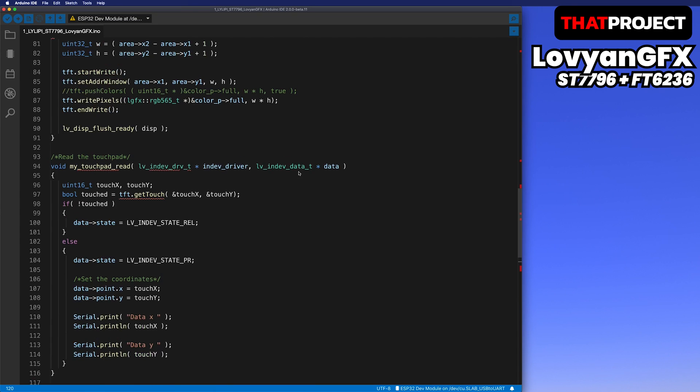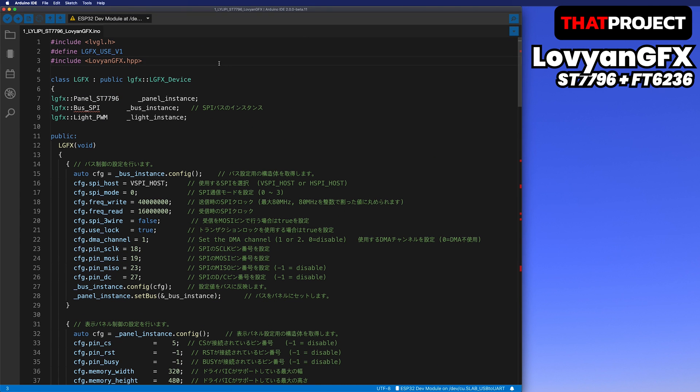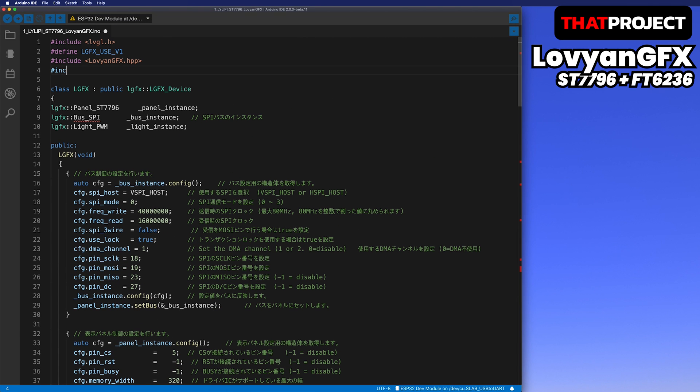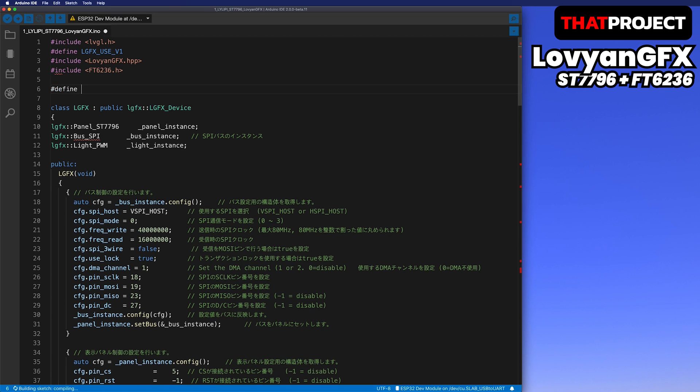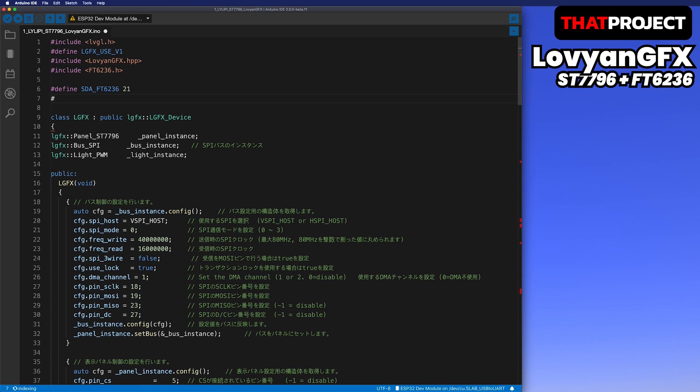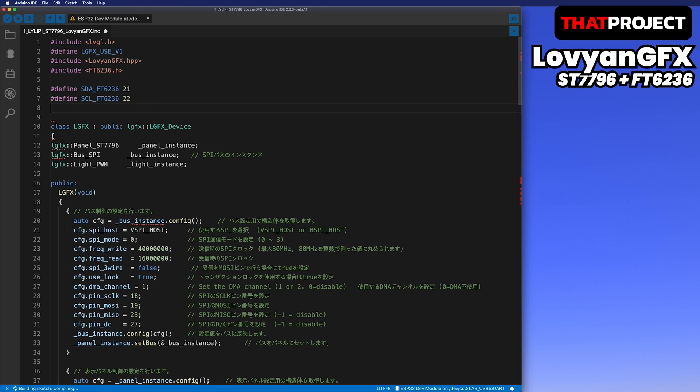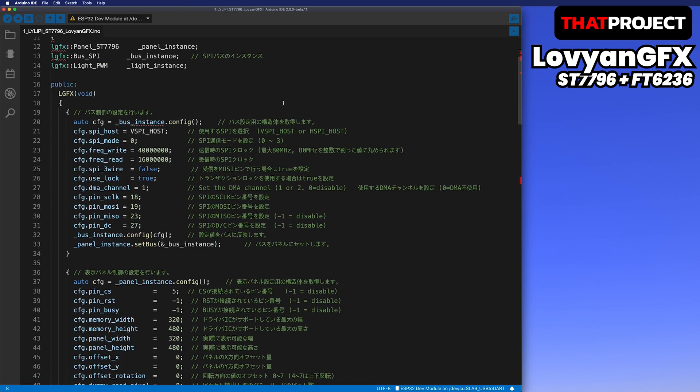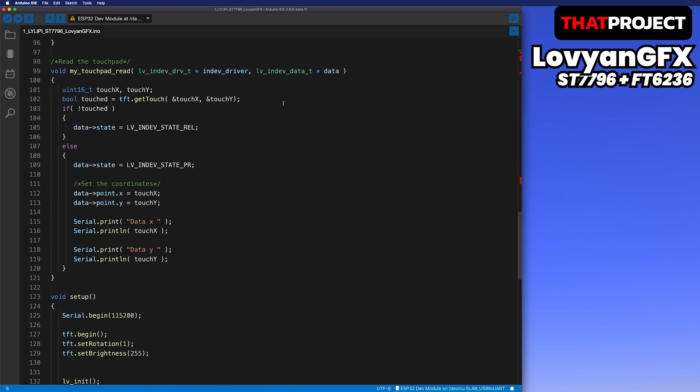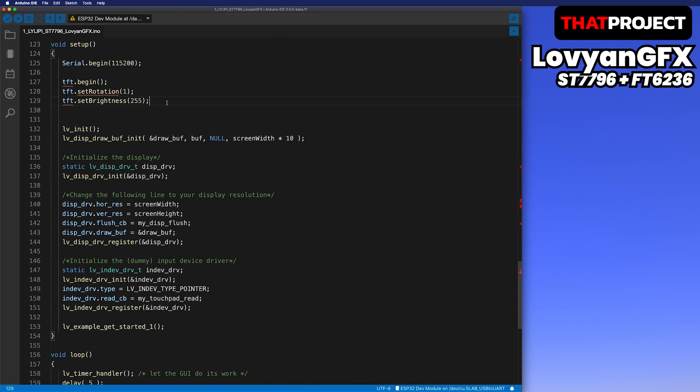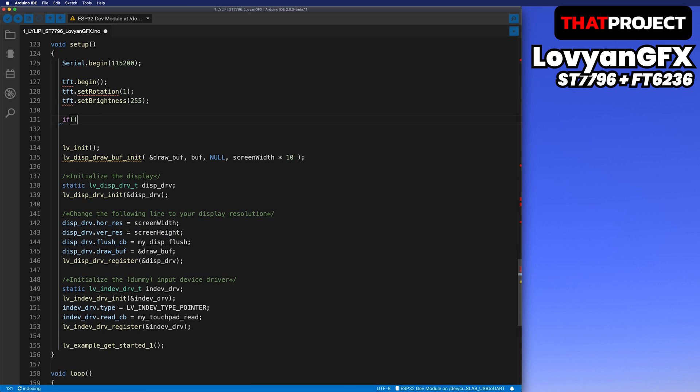I will write the necessary code. Include the FT6236 header file. Because it communicates with I2C, serial data line, and serial clock line are connected. Let me define this connected pin number first. Let's create an object called TS from class FT6236. After TFT is initialized, the touch panel will be initialized too.